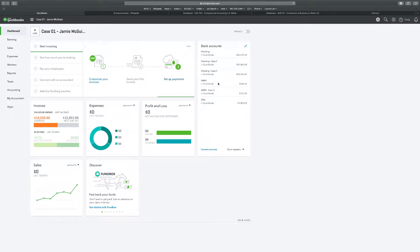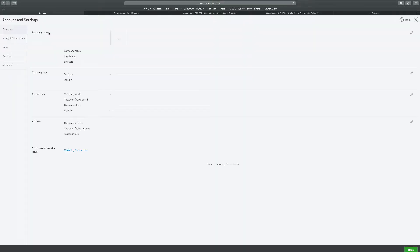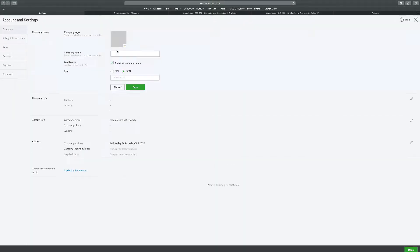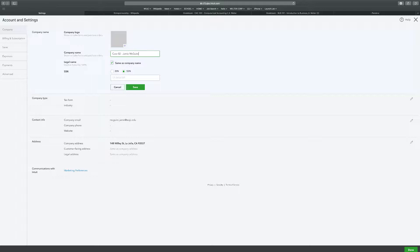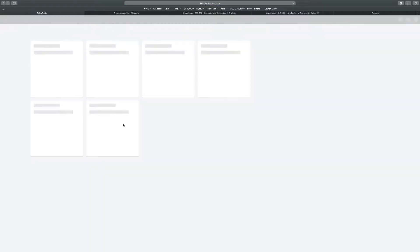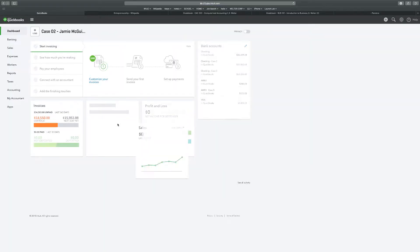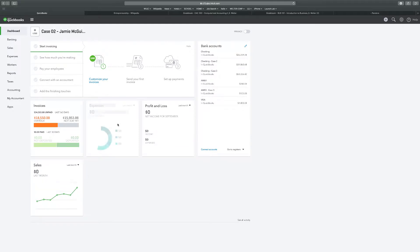We're back with Chapter 9 Case 2. First I'm going to change the name of the company. If we could make this Case 2, that would be great. Student name, and save. Now we're done, time to submit - just kidding.